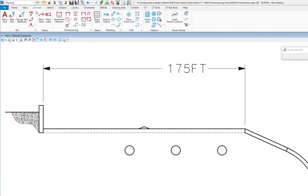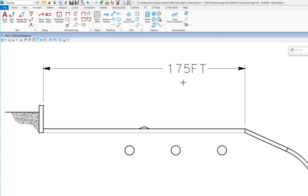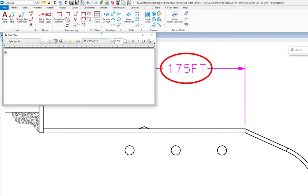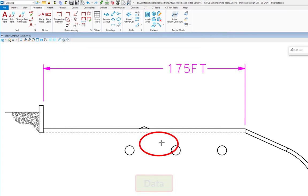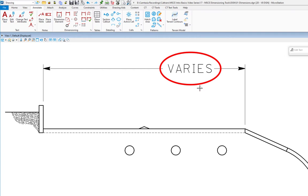I'll go to the Annotate tab, text group, and select edit text. I could also do this by using element selection and double-clicking on the text. When I pick the dimension, on the text editor dialog you'll see an asterisk — that asterisk represents the true value of this dimension. I can either wipe that out and type something different, or append or prepend it with something else. I'm going to replace that with the word 'varies' and apply it by doing a data in the view.